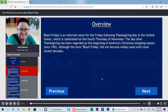Black Friday is an informal name for the Friday following Thanksgiving Day in the United States, which is celebrated on the 4th Thursday of November. The day after Thanksgiving has been regarded as the beginning of America's Christmas shopping season since 1952, although the term Black Friday did not become widely used until more recent decades.